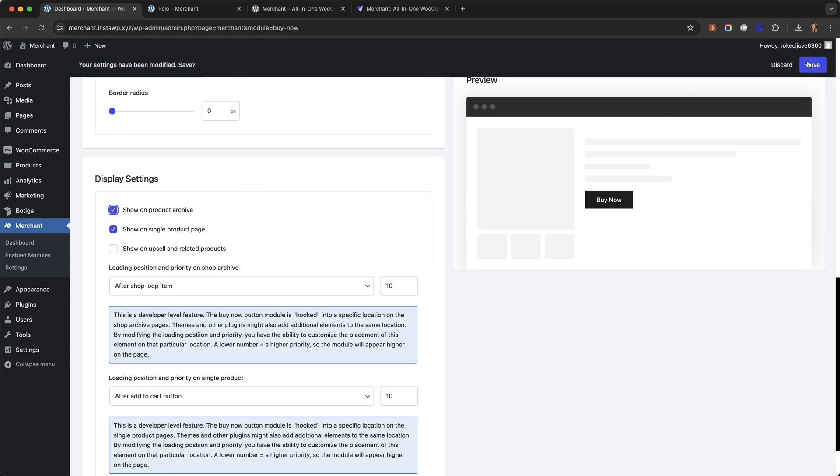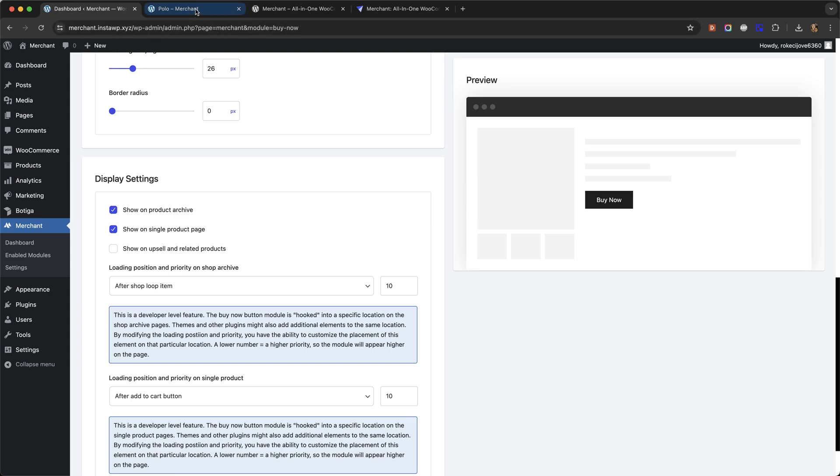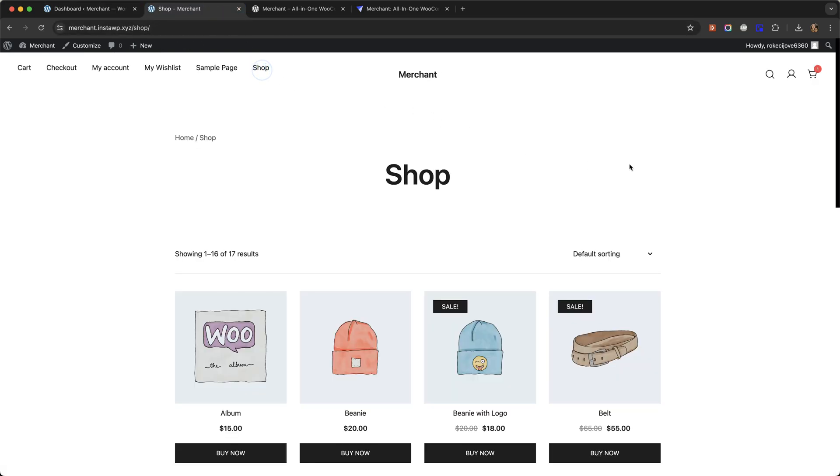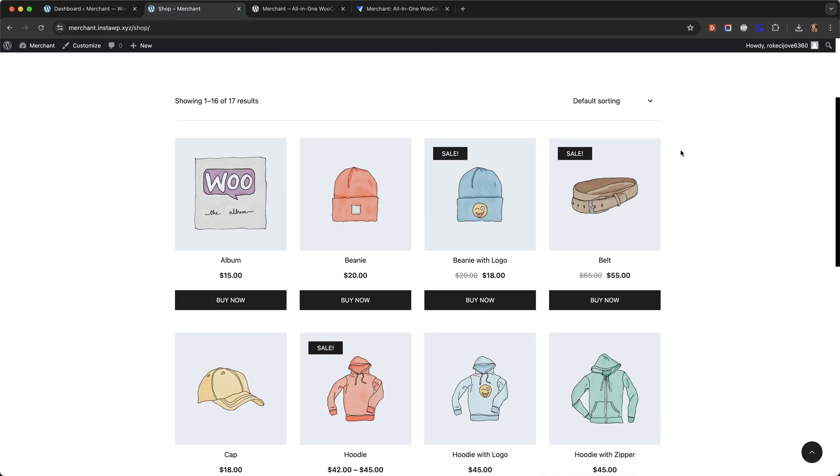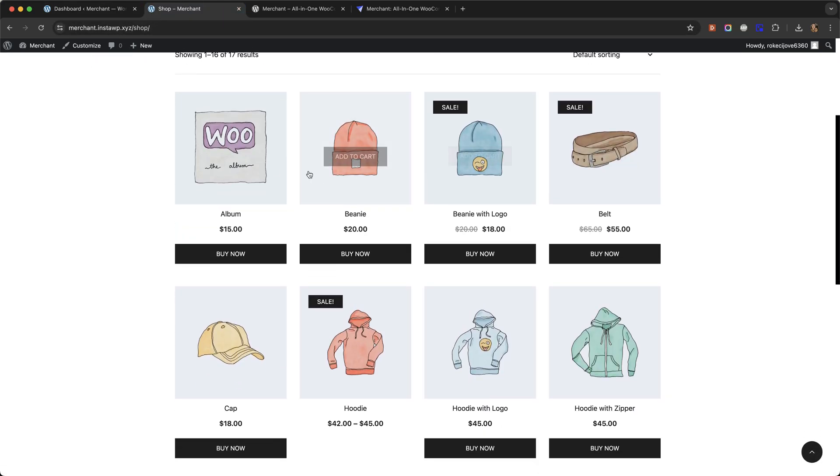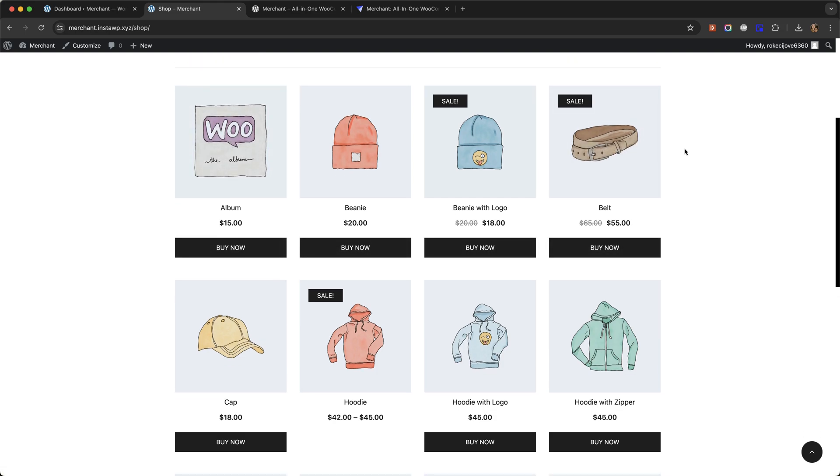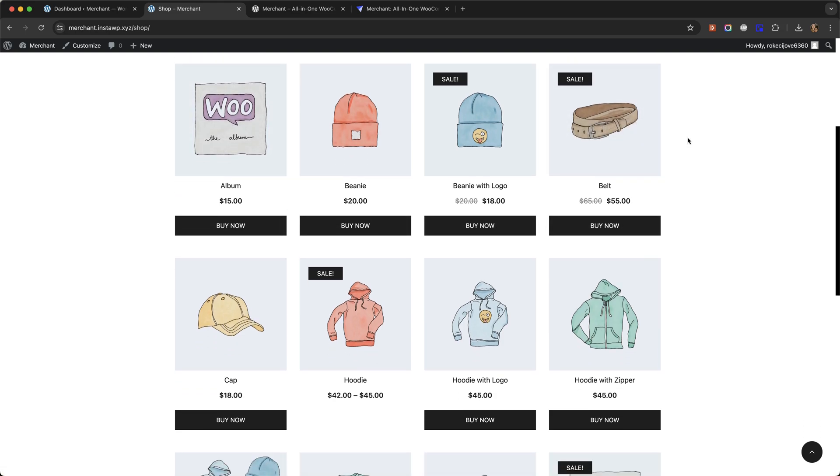Let's show you on the product archives as well. Now if we go to the shop page, you can see that every product has this buy now button beneath the product image.